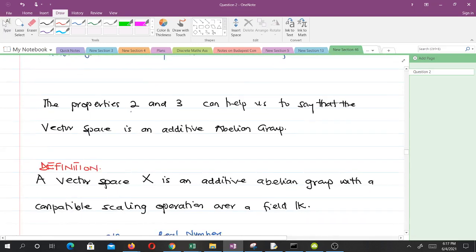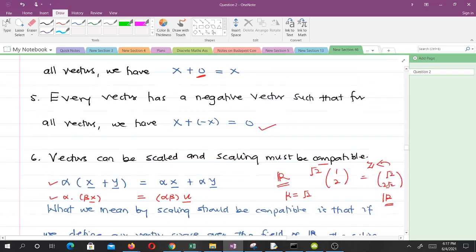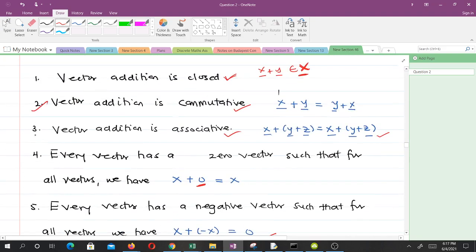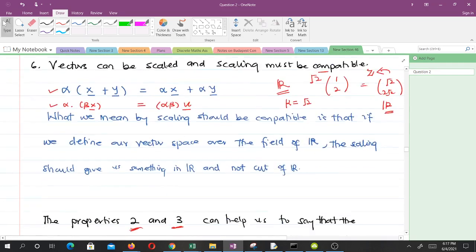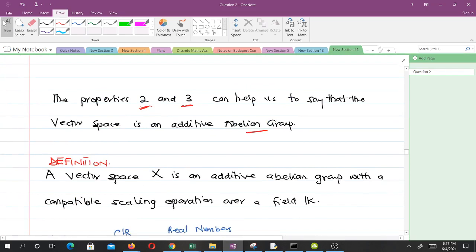Properties 2 and 3 can help us to say that the vector space is an additive abelian group. I hope you know what an abelian group is from abstract algebra — it is a commutative group, meaning addition is commutative.